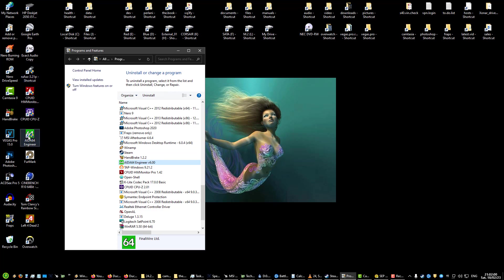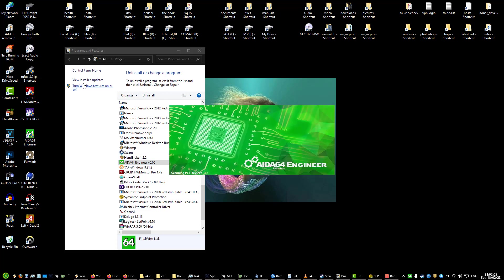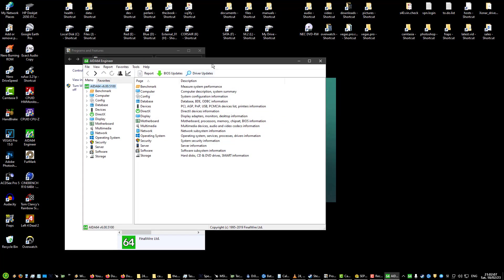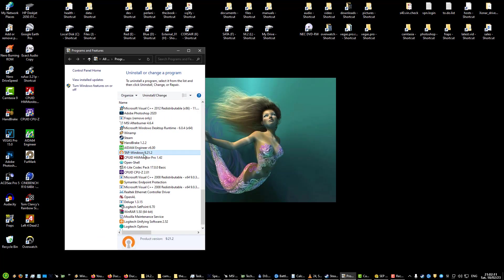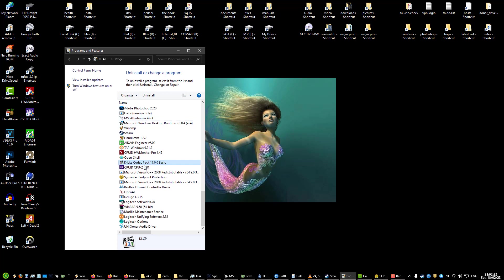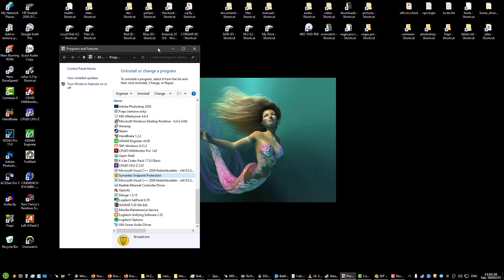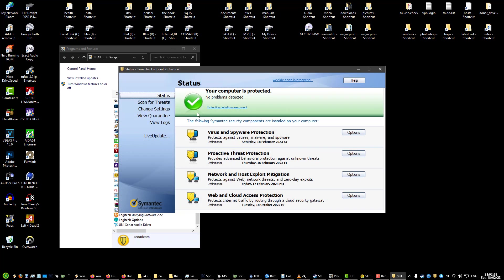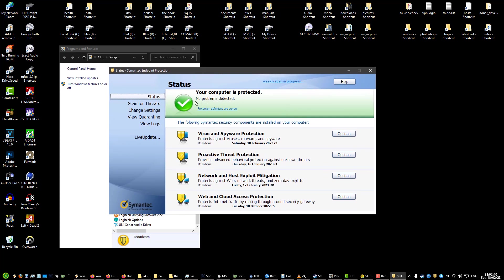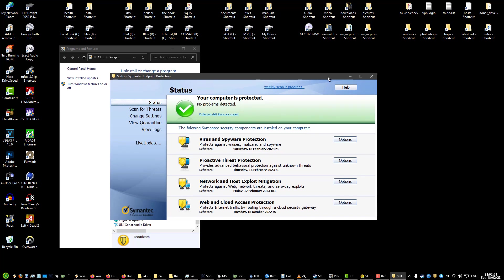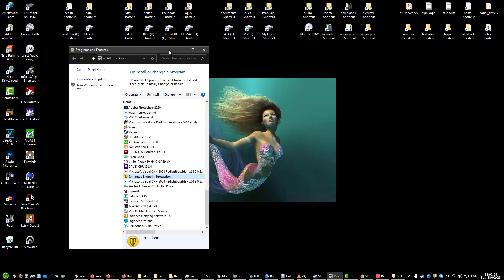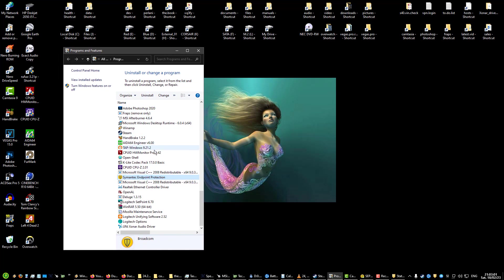HWMonitor Pro, this is for checking the temps. K-Lite Codec Pack is for video codecs. Symantec, I'm probably going to do a separate video on it. Symantec is owned by Broadcom. It's a security suite. I have it for virus scanning, proactive threat detection, as a firewall, like everything. It's fantastic and honestly I haven't used a better suite of security software for Windows. I definitely love Symantec Endpoint Protection.